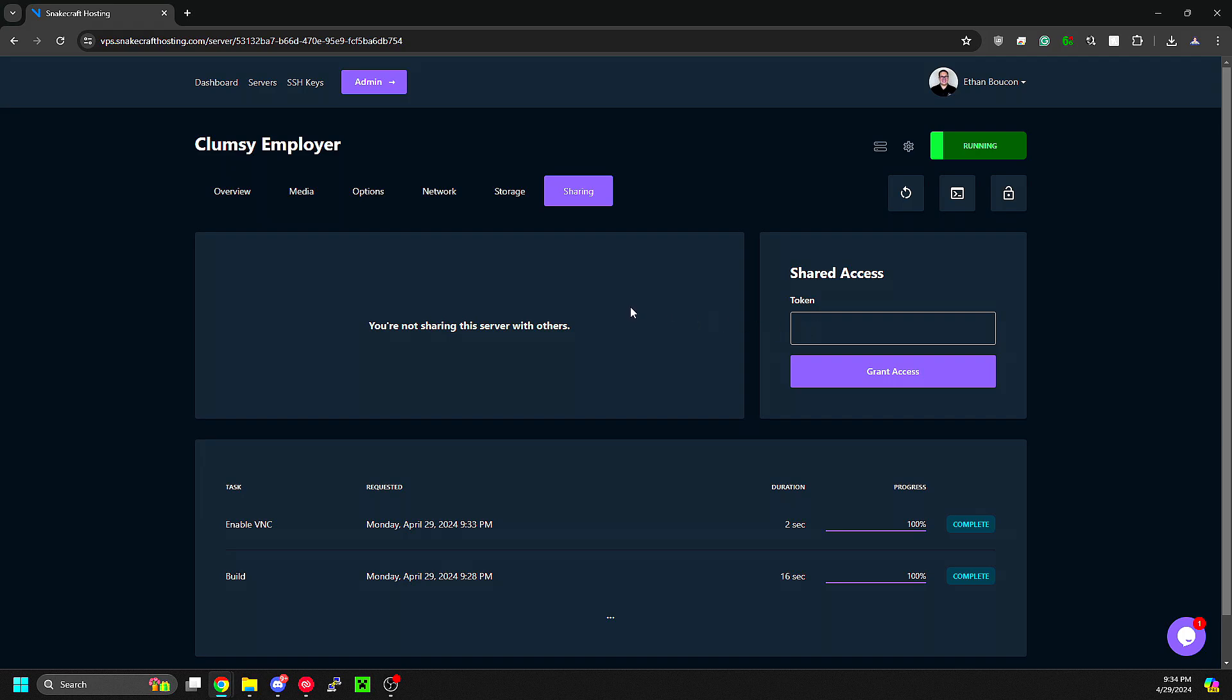If you have any questions or need any support, please do not hesitate to reach us at my.snakecrafthosting.com and create a ticket within the customer portal. Thanks for watching.